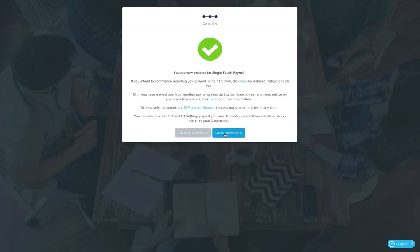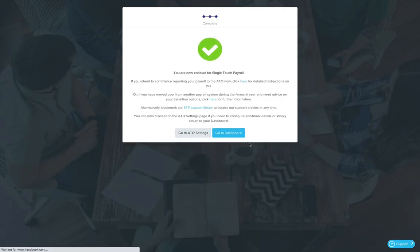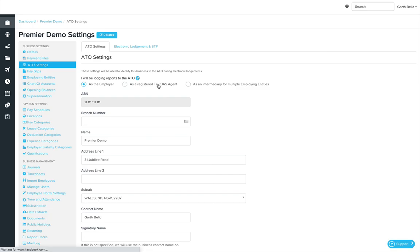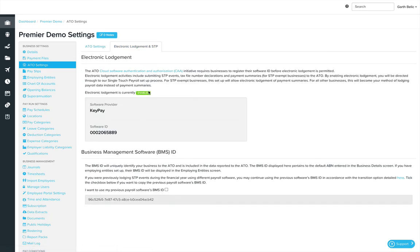You're now enabled. If I go back to ATO settings now, you'll see that STP is now recorded as enabled.